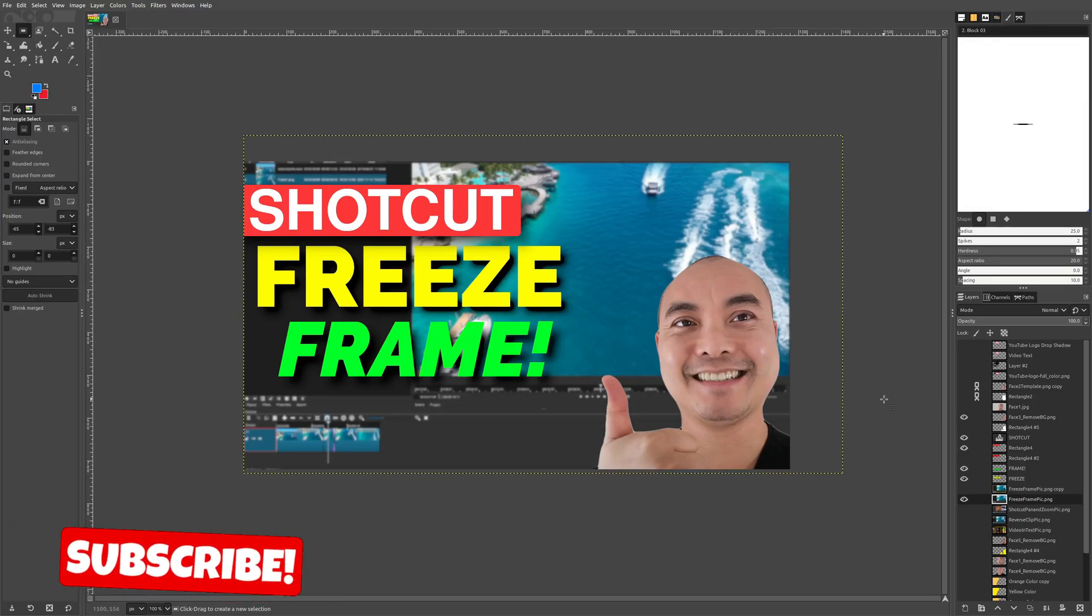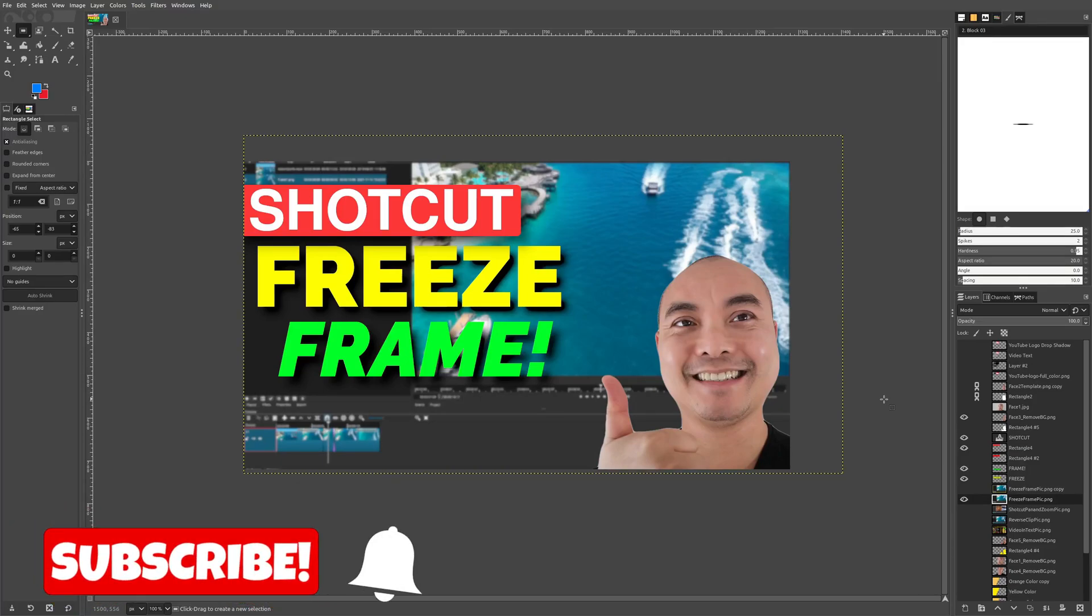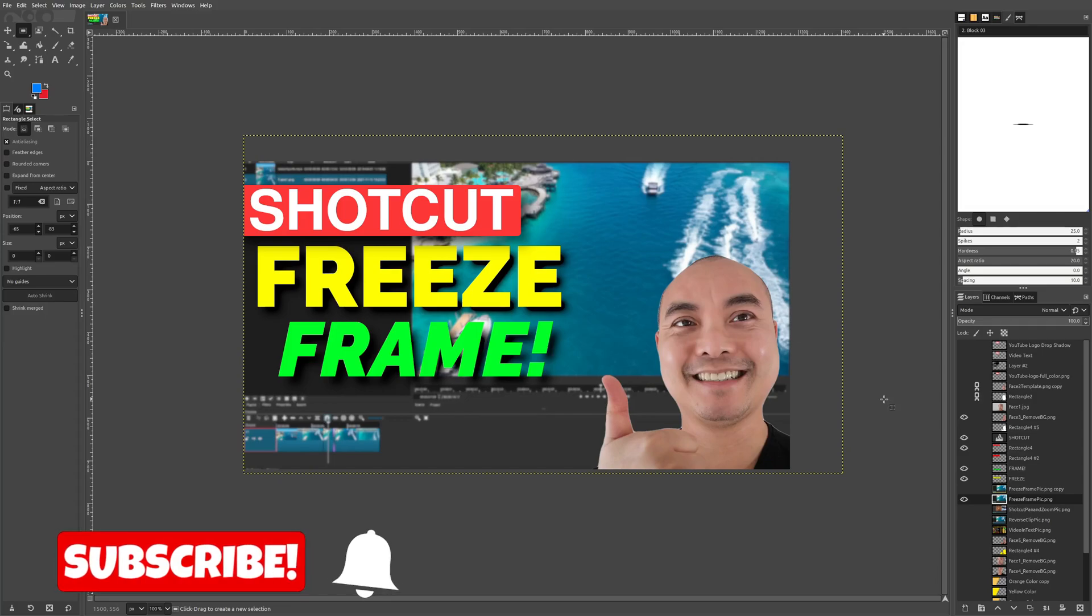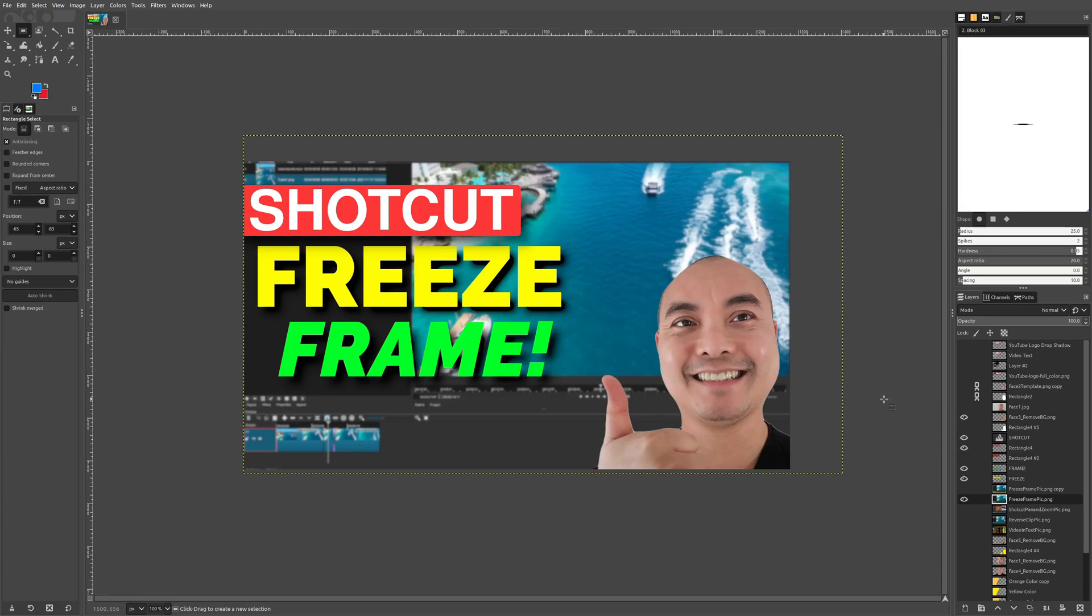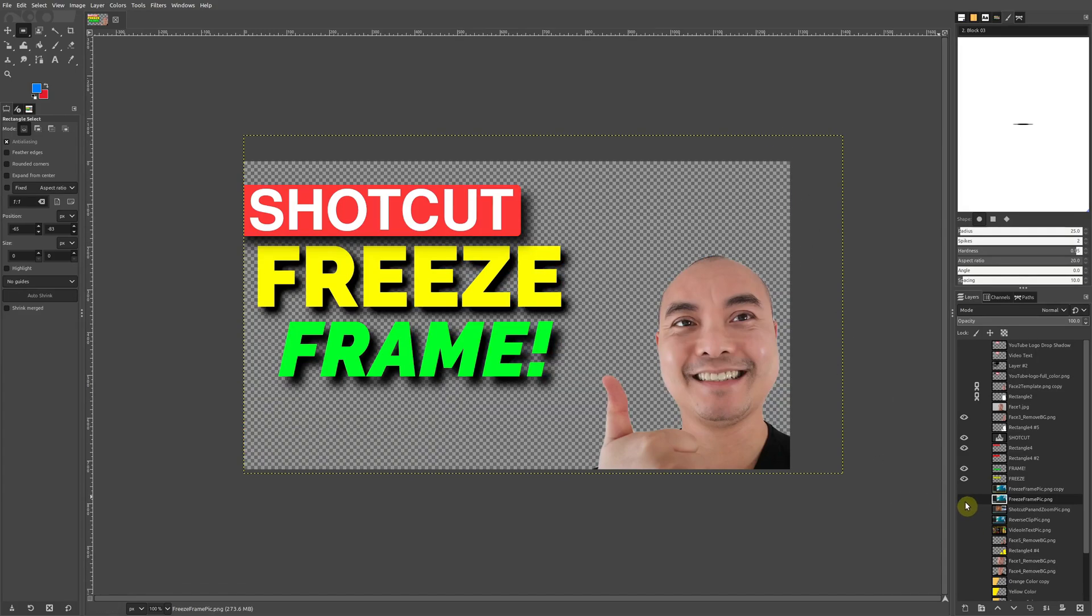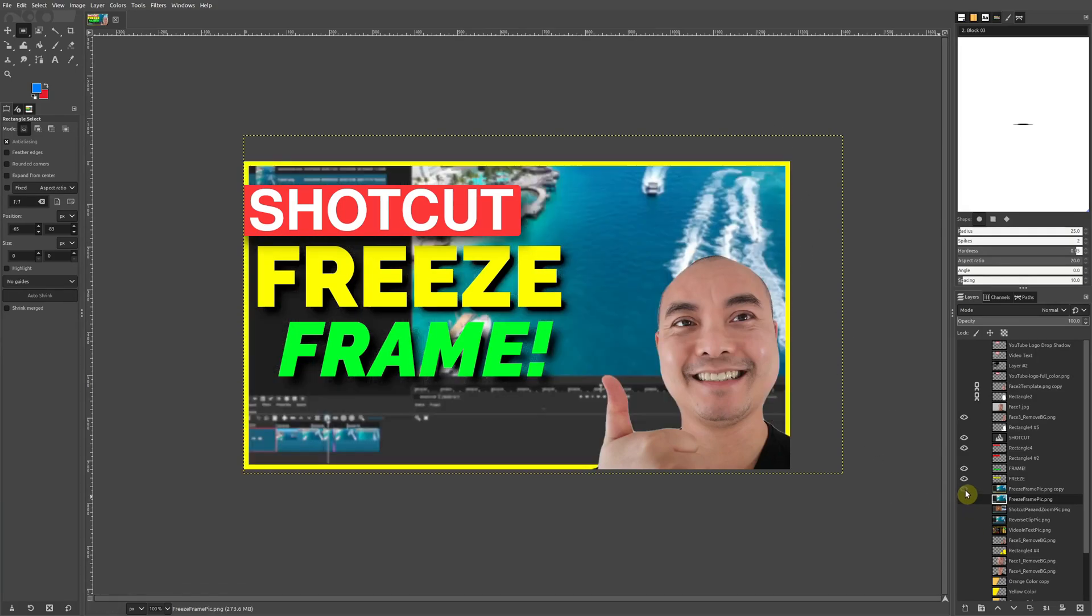Hey, welcome to another episode of geekoutdoors.com. In today's video, I'm going to show you a really easy way to create a border around your YouTube thumbnail. You can go from something like this with no border to something like this.